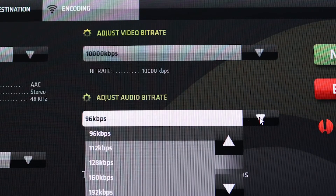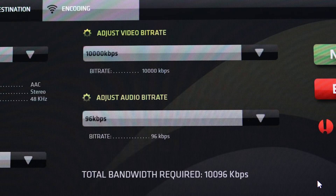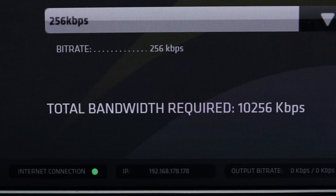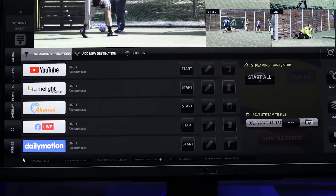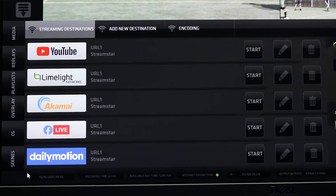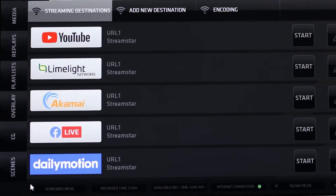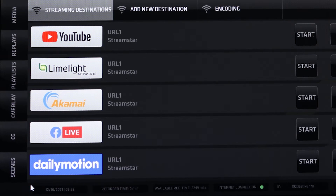Streamstar supports streaming at up to 1080p, 50 or 60 fps at a bandwidth up to 10 megabits per second. Now that we have set up the encoder, the total bandwidth required to be able to stream with the set parameters is displayed at the bottom. Please note that multiple destination streaming requires the displayed bandwidth for each stream multiplied by the number of streaming destinations used, so make sure your upload speed is sufficient.